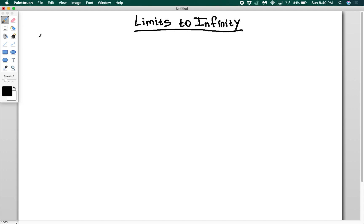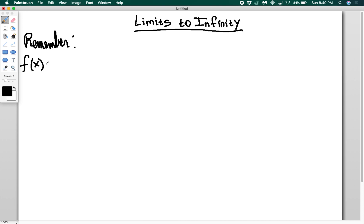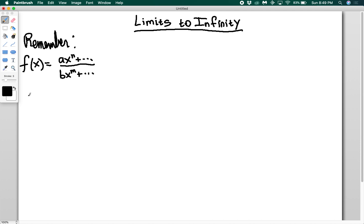One thing to keep in mind is you should remember the rules of rational functions we talked about previously. If you have a rational function of the form ax to the n plus terms divided by bx to the m plus terms, where n is the greatest power among the exponents on top and m is the greatest power among exponents on the bottom, then you have to think about asymptotes.